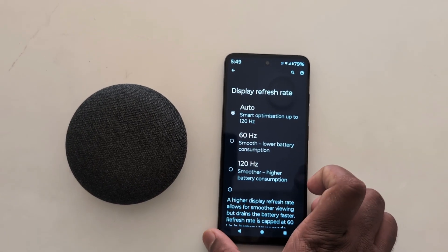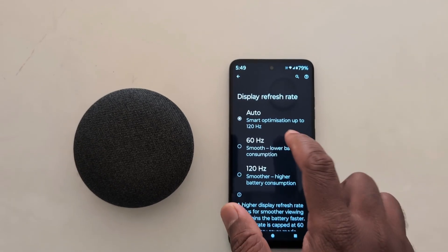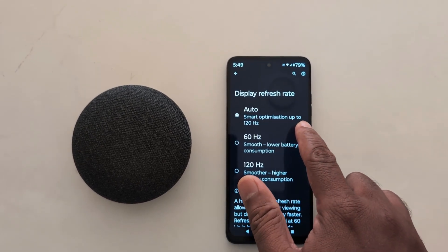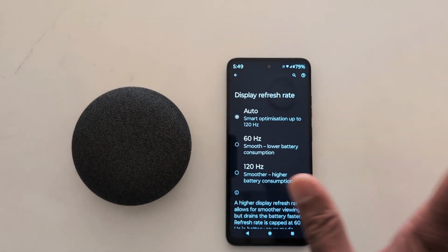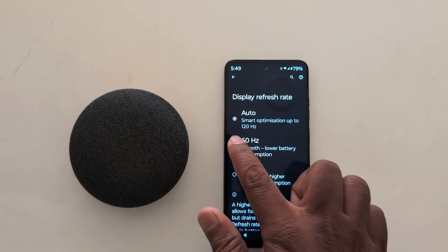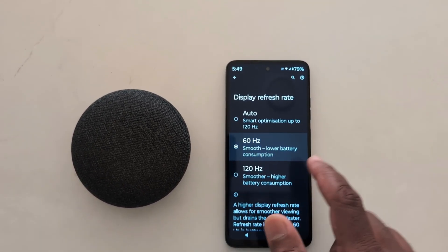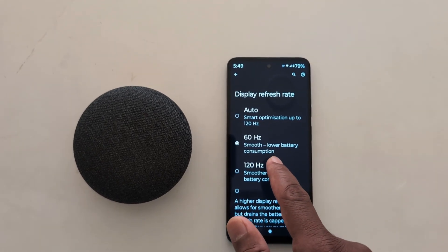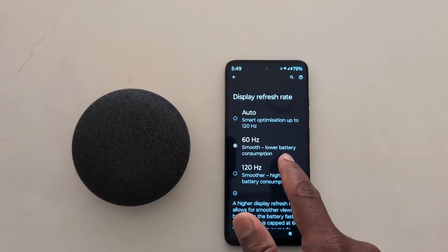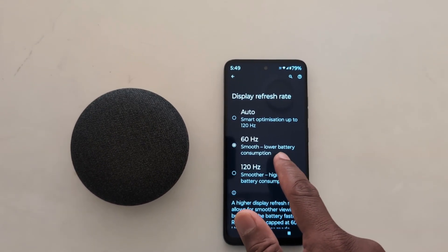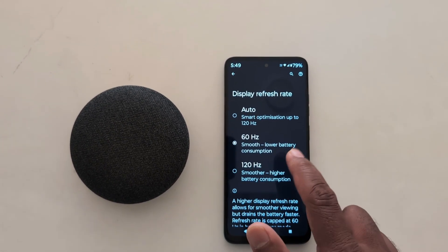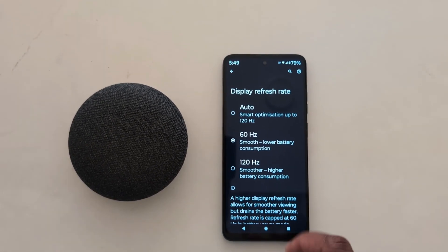By default it is set on auto, which sets smart optimization up to 120Hz. You can choose 60Hz, which will help with smoother performance and lower battery consumption on your Motorola device.